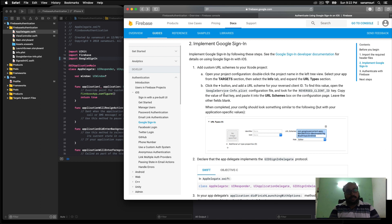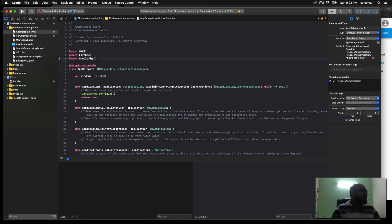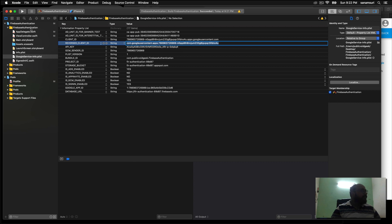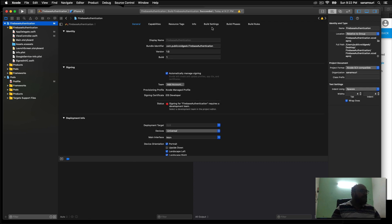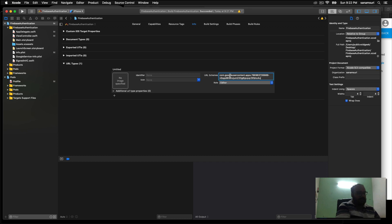How Google sign-in works: when the user clicks the button, an in-app browser opens and the user is taken to a Google sign-in page where they enter their email and password. Google then returns an authentication token back to our app. To handle this, we need to register a URL scheme. We go to our GoogleService-Info.plist, look for the REVERSED_CLIENT_ID, and double-click to copy it. Then go back to our project, click on Info, open URL Types, click plus, paste it under URL Schemes, and hit Enter.